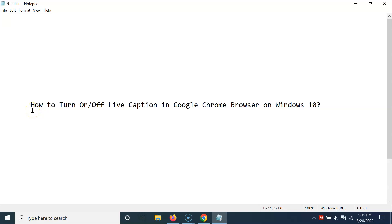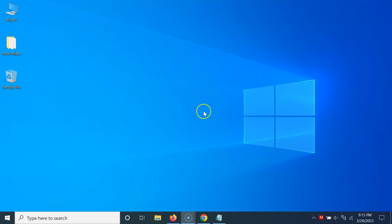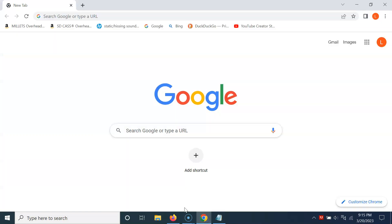Hi guys, in this video I will show you how to turn on or off live caption in Google Chrome browser on Windows 10. So let us start. Let me minimize this file first. This is my Windows 10 machine. I'm going to show you via two methods.